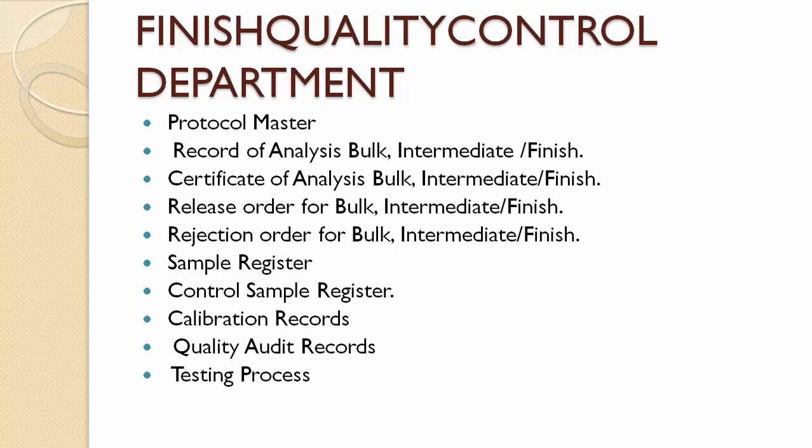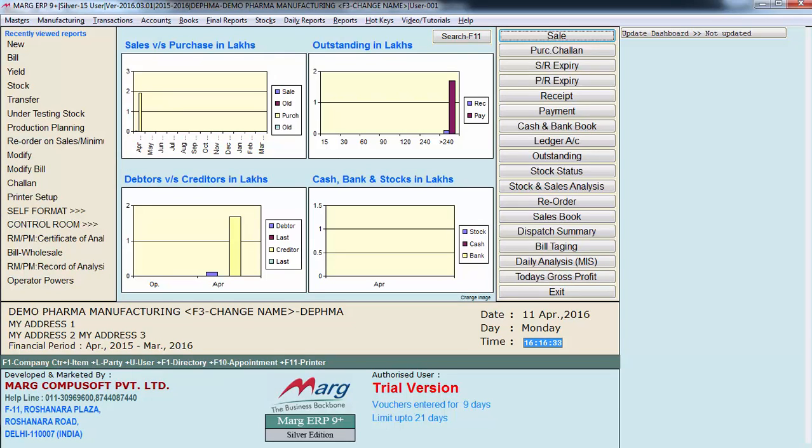Now let me implement and show you a short demo of MARK manufacturing software. Firstly we need to make masters in any software. In MARK software we mainly have to make four masters: the ledger master, inventory master, testing master, and formula master. Let's first see the ledger master.